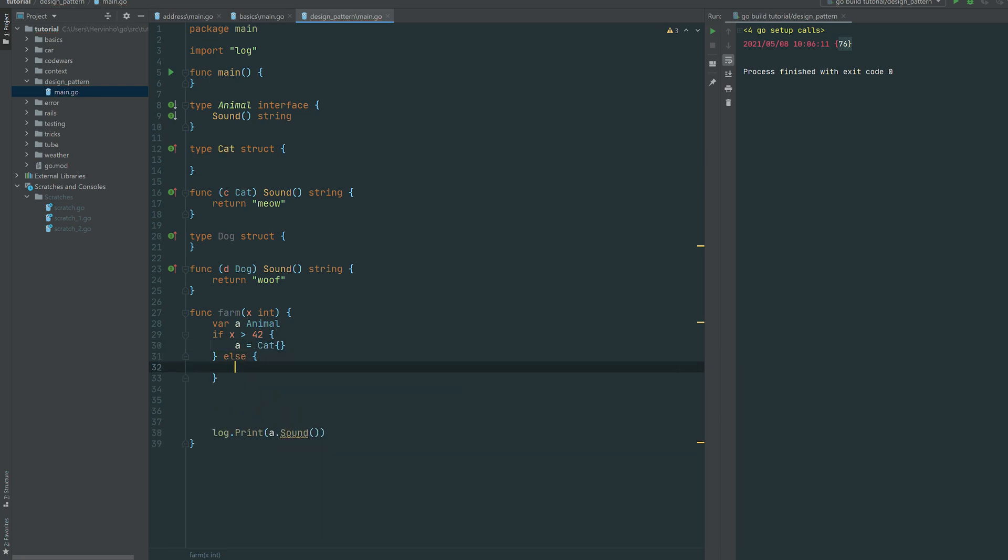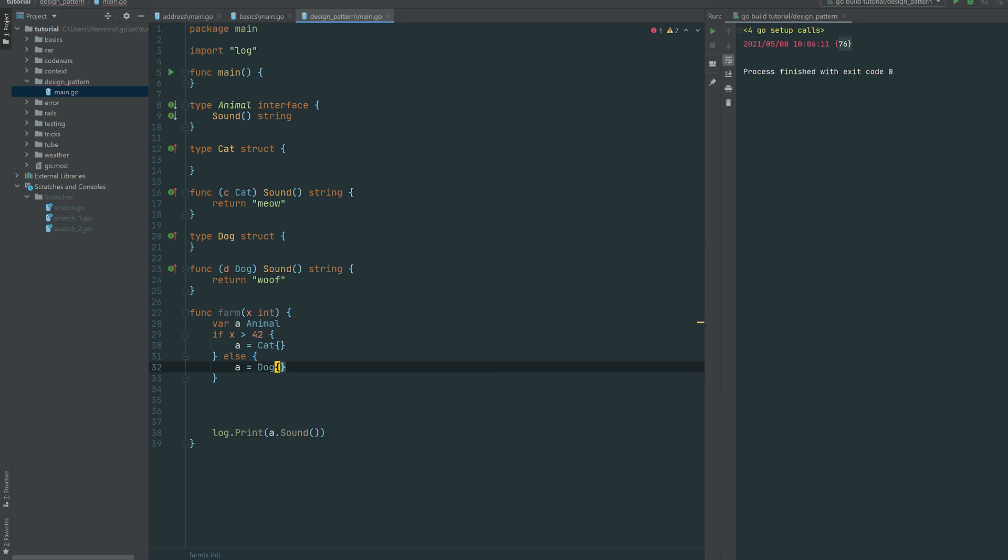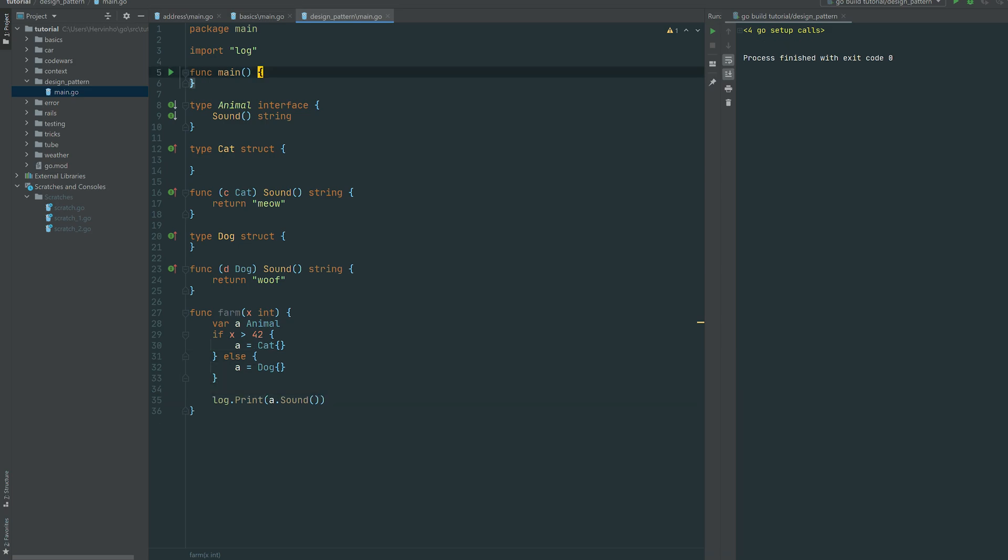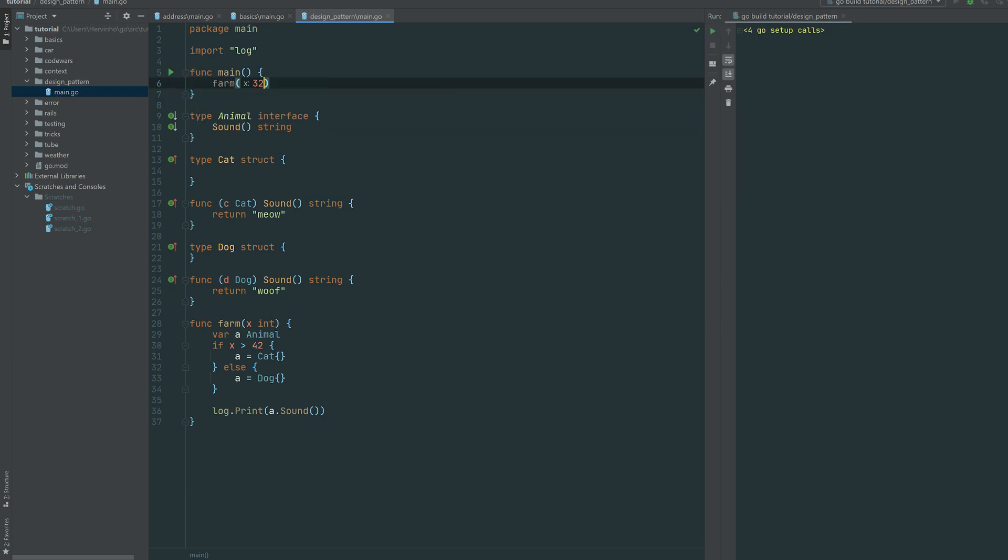And if not, we just want a dog simply like that. So in real life it would be a configuration basically. So then let's just invoke this farm method. So if we send 42, we're expecting a dog, so there you go, you've got woof.